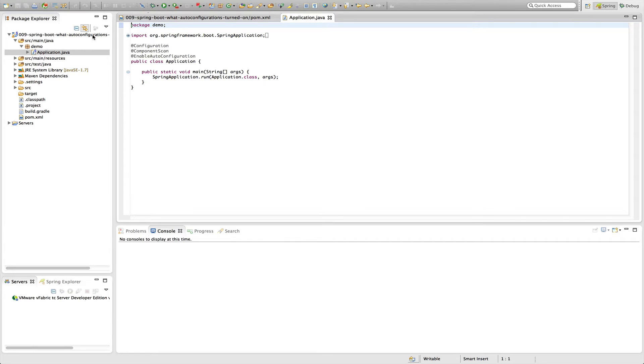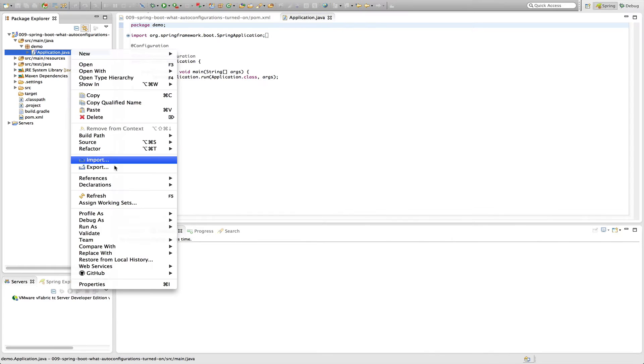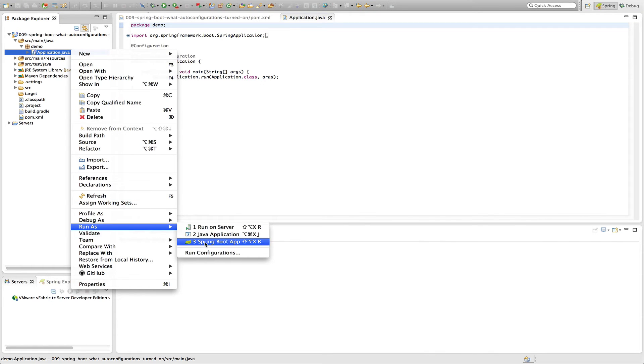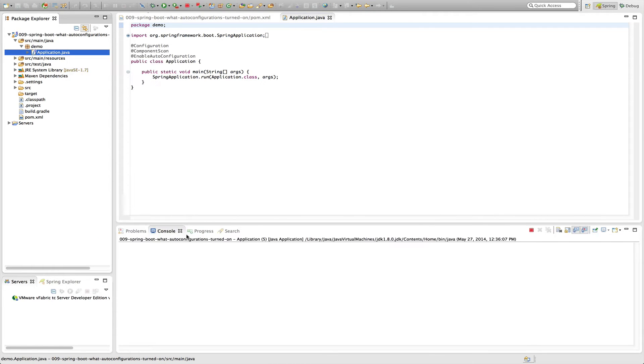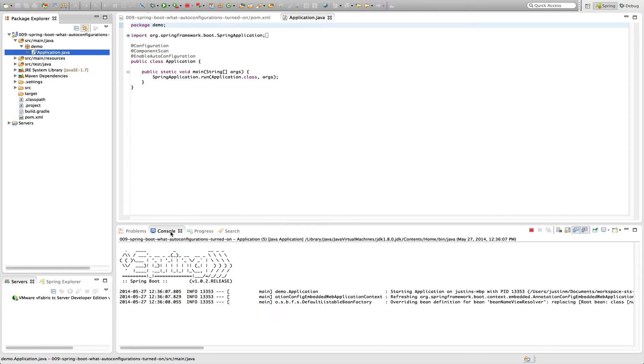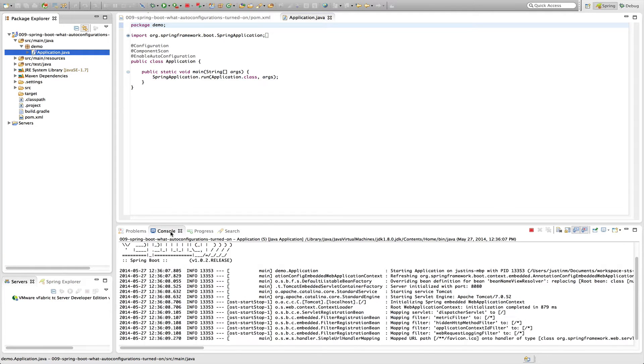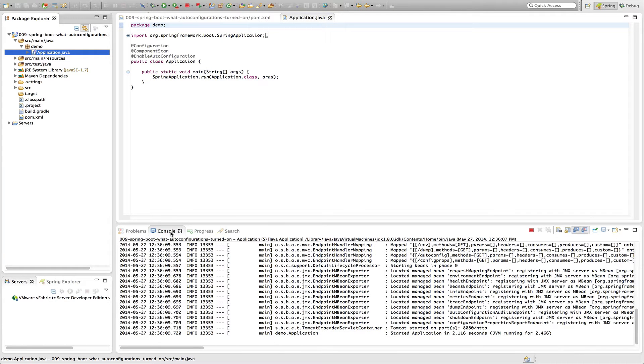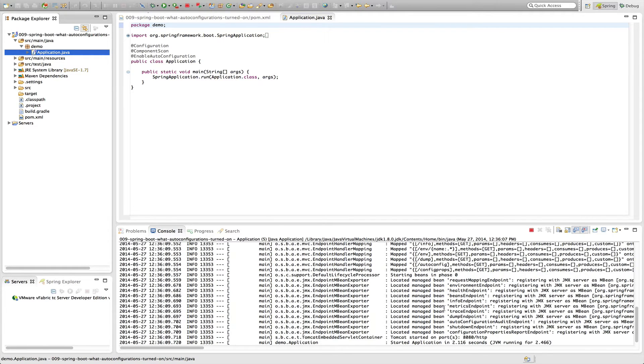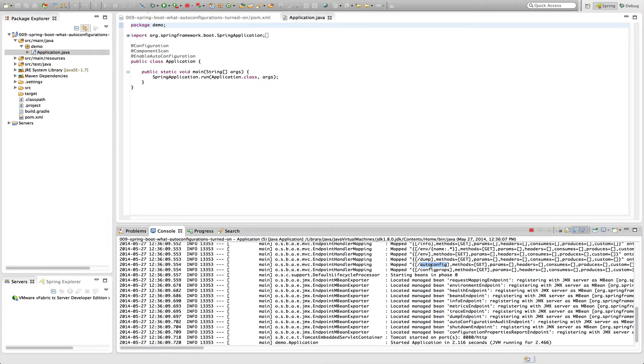So if we go ahead and run this, you'll see in the output that Spring Actuator already provides a way to look at the endpoint. And one of those endpoints is called the autoconfig. So if we navigate to, in our browser, autoconfig, we'll see the beans.